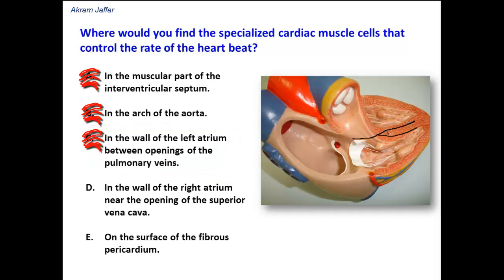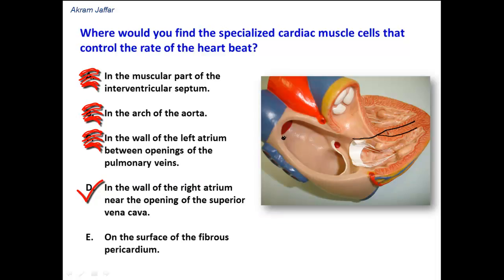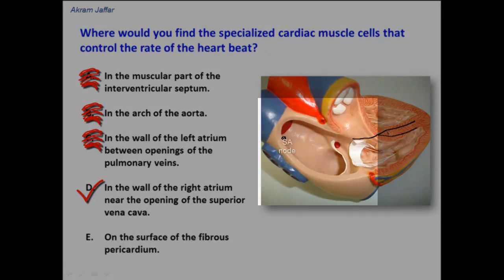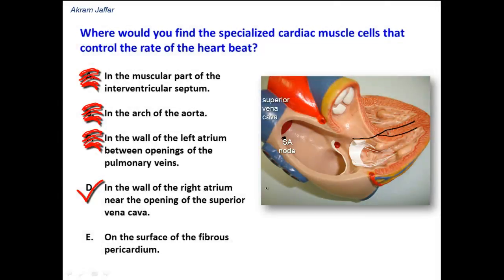Option D: in the wall of the right atrium near the opening of the superior vena cava. This option is correct. The SA node is located in the wall of the right atrium near the opening of the superior vena cava. The other part of the conductive system located in the right atrium is the AV node.